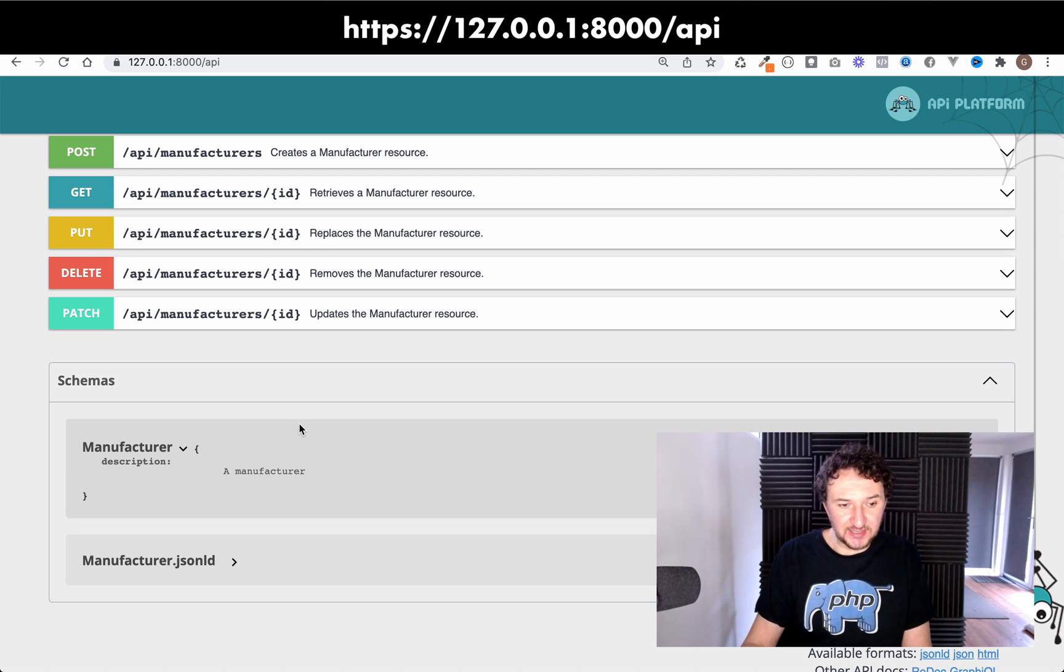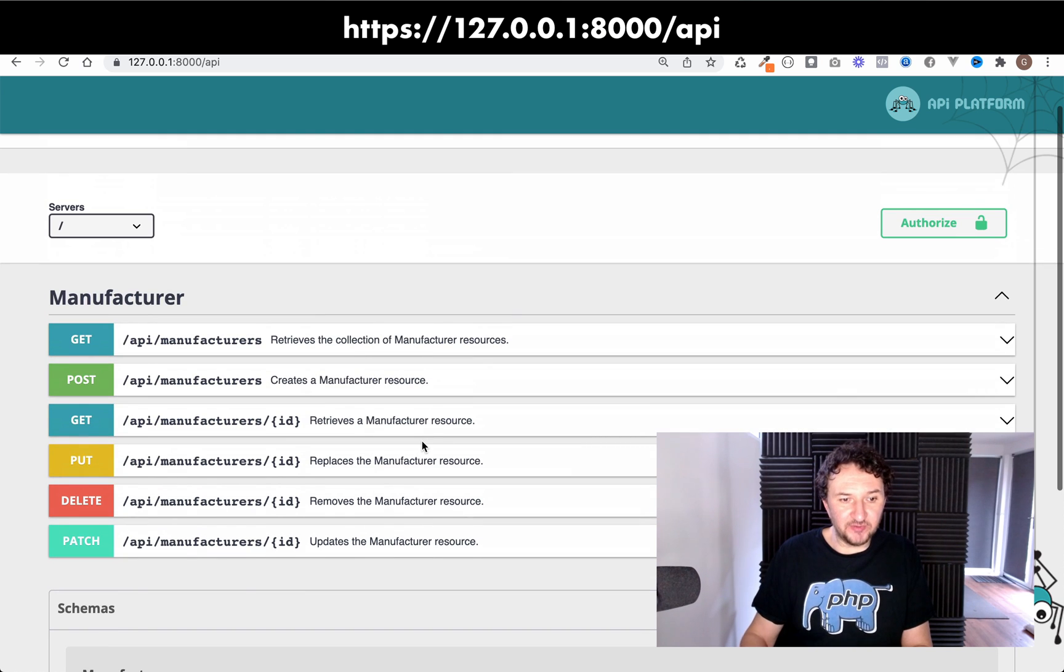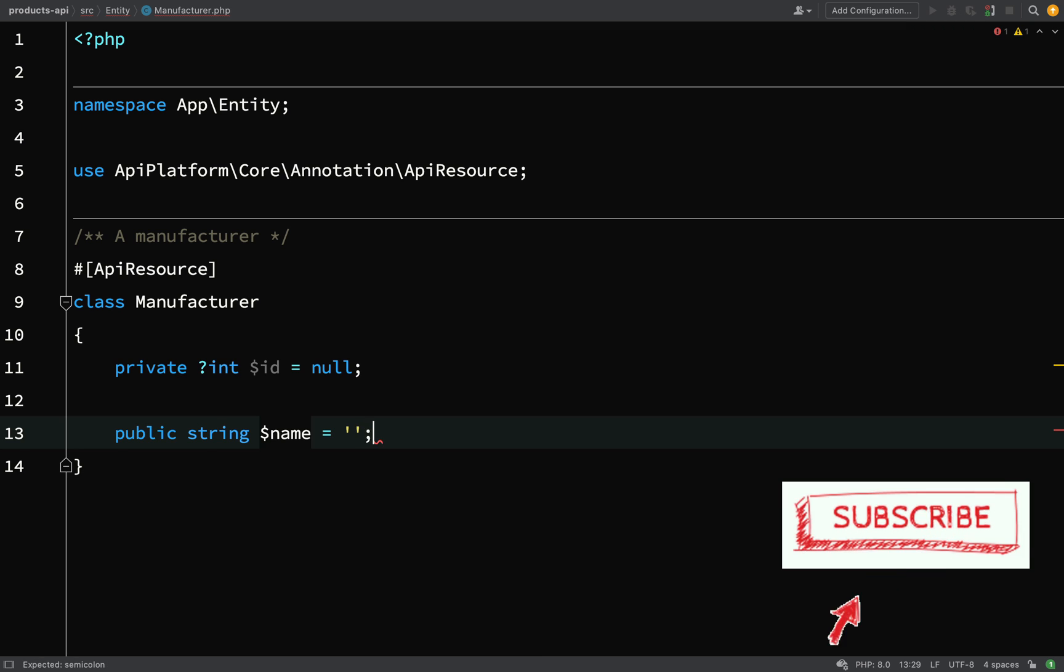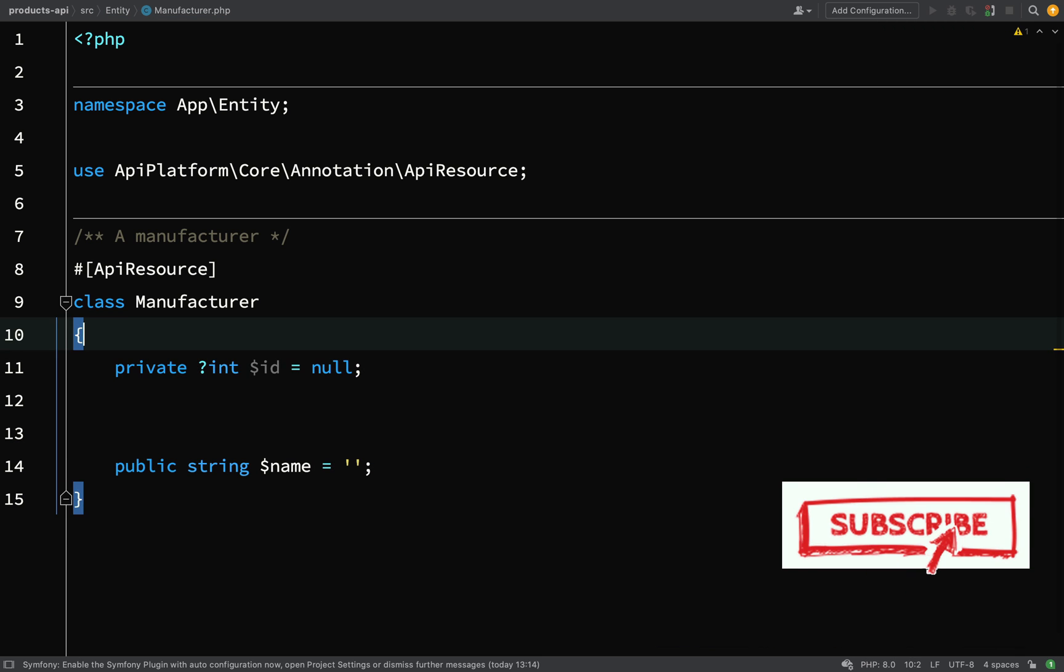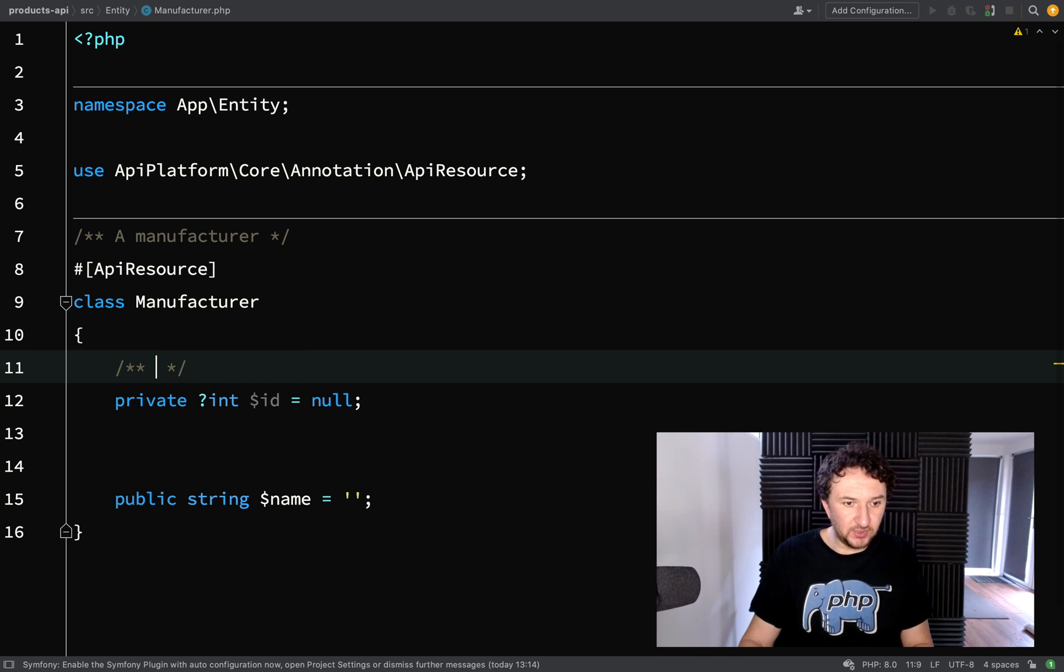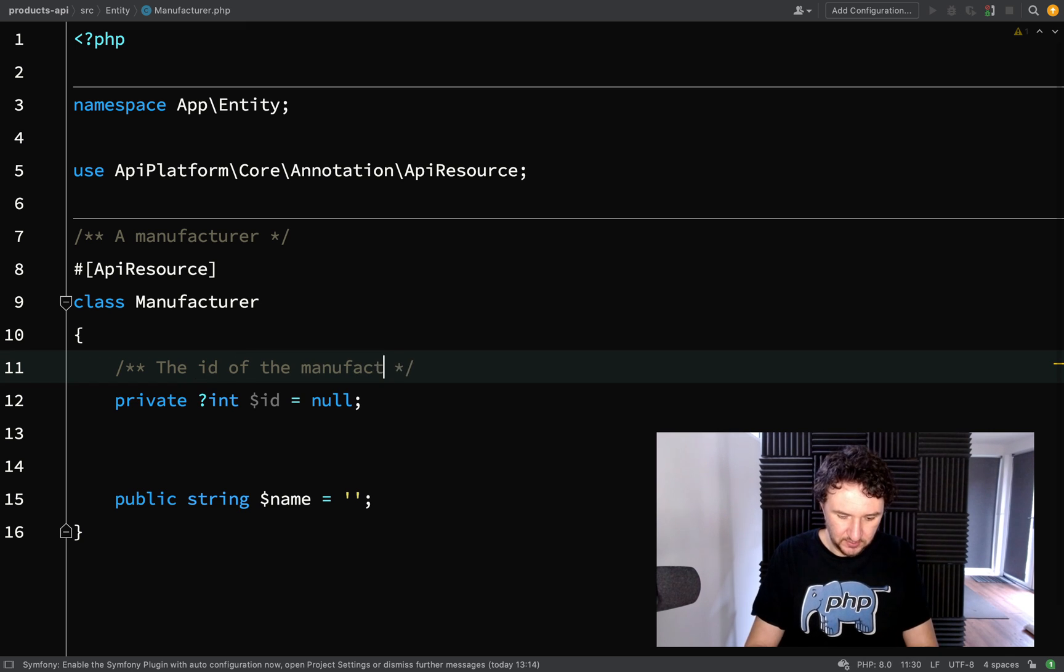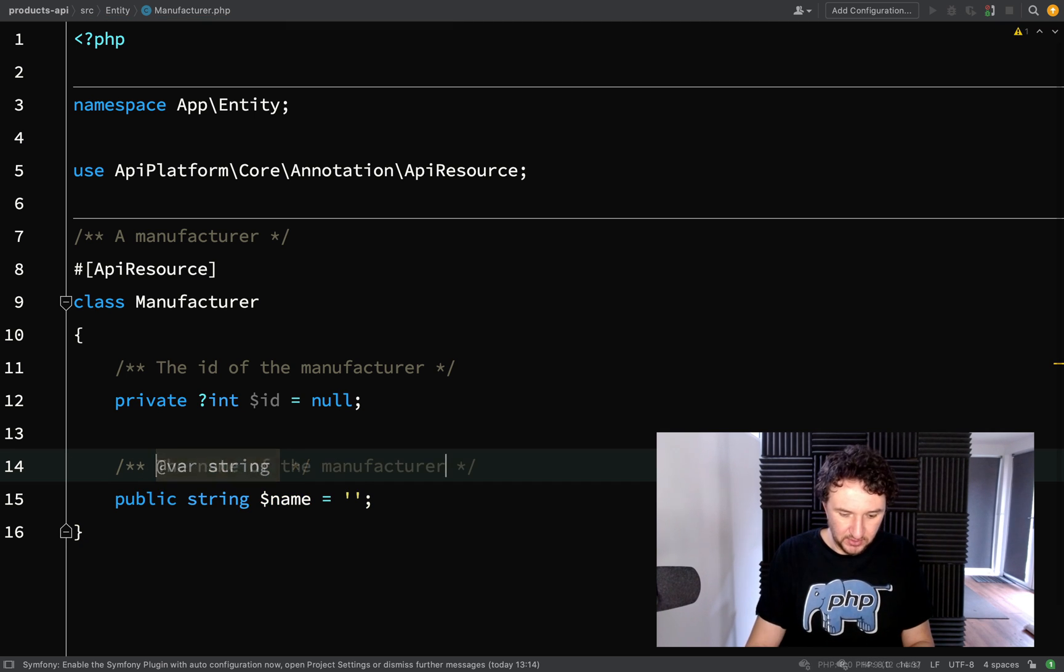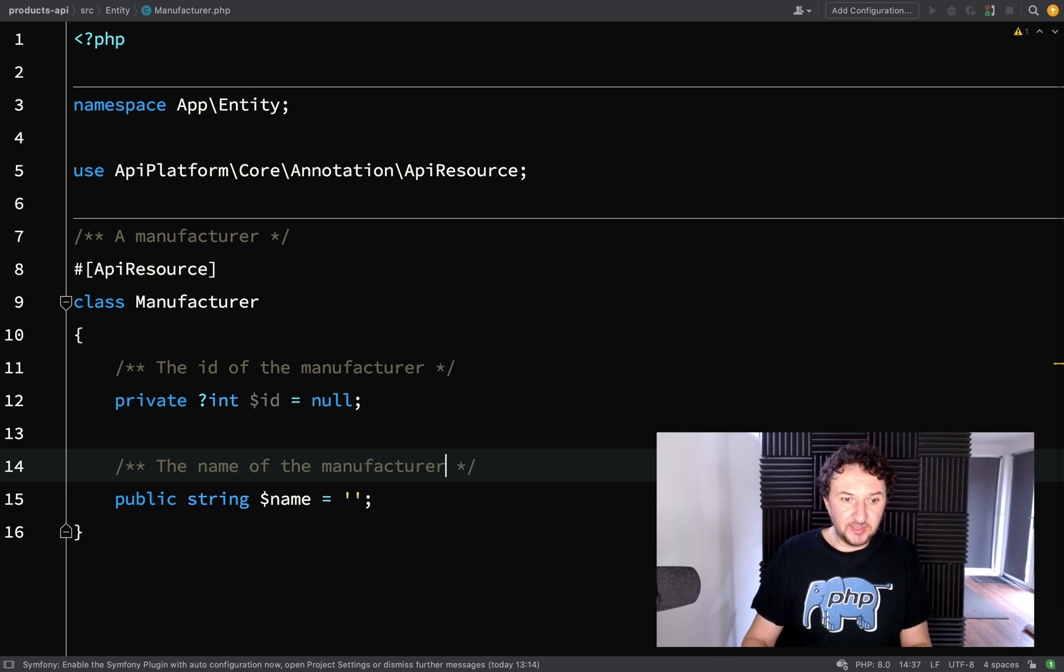which is an id and it was actually set to private so that won't show up. But let's go over and actually create some fields which will show up. If we say public string name I'm just going to set it to an empty string. And for each of the fields if we add comments it will actually show up in our schema on the tool there. So what we'll say here is the id of the manufacturer and here we'll just say the name of the manufacturer. Let's go back to the browser and refresh this.